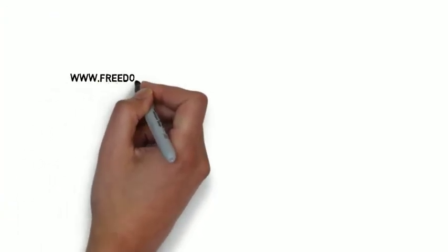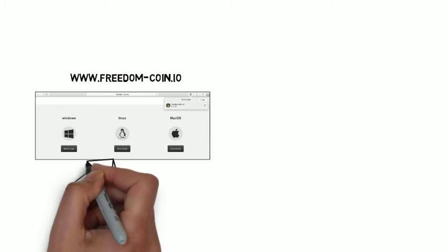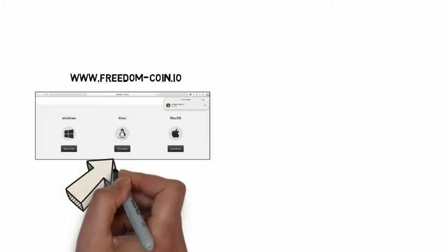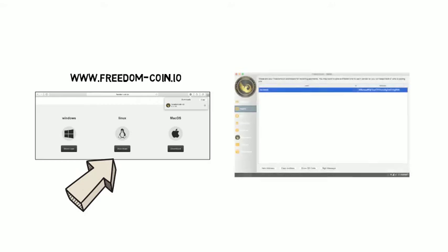Hopefully by now you have downloaded your TFC wallet. If not, please view the video on how to do so. Once your wallet has been downloaded and syncs, you will be able to send and receive TFC coins.